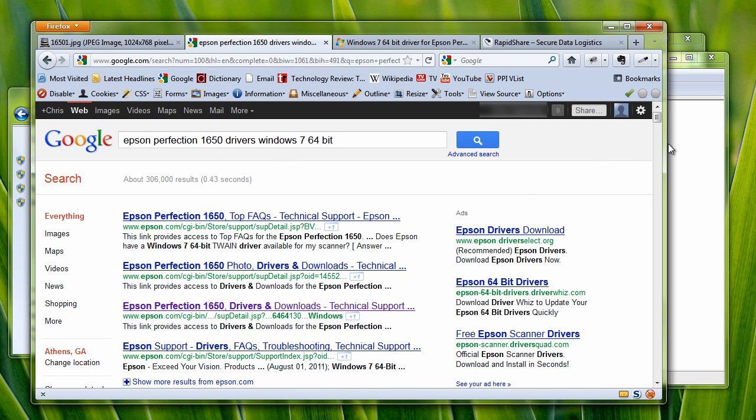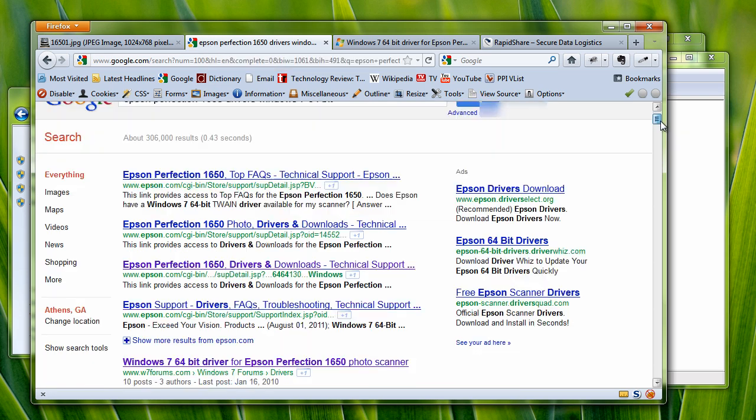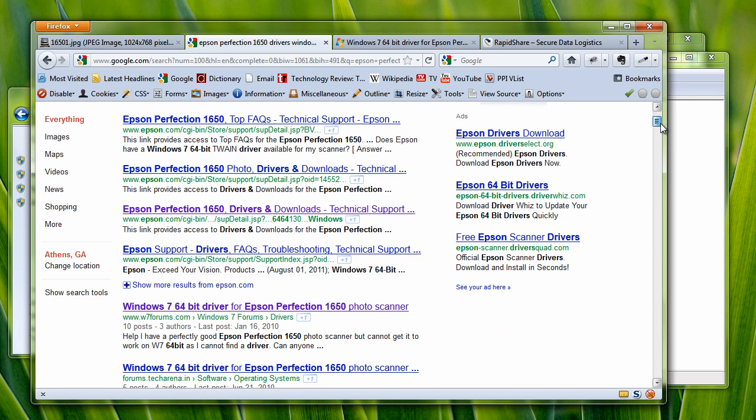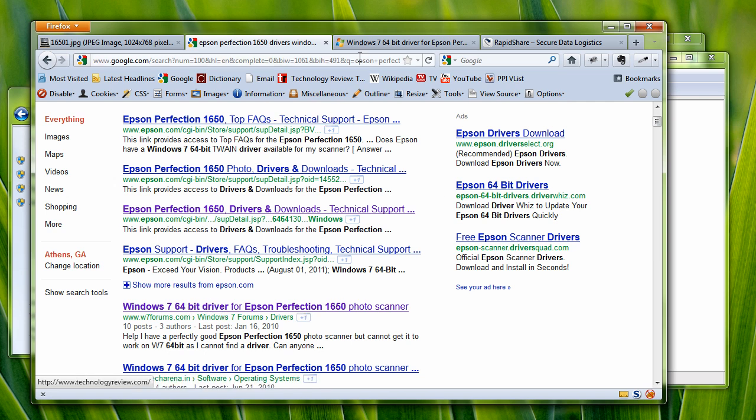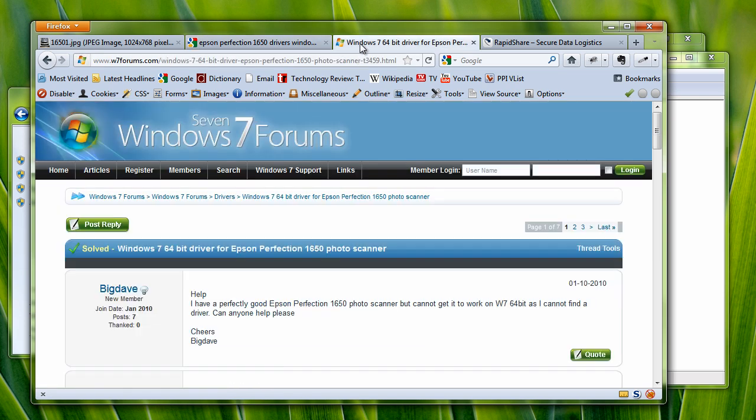So I did a little bit of digging on Google, and this is the Epson.com driver area. But on Google, I also found this forum,